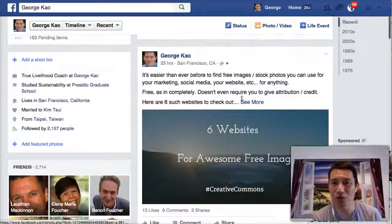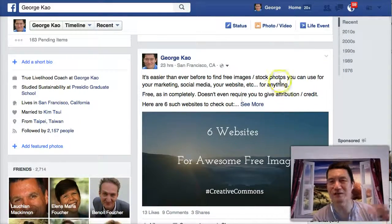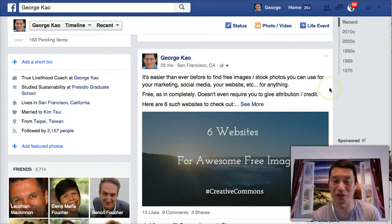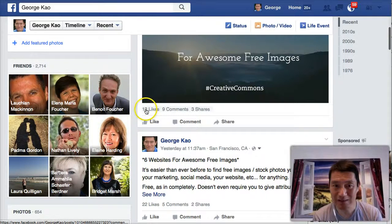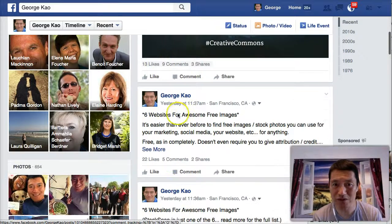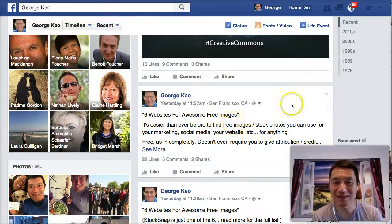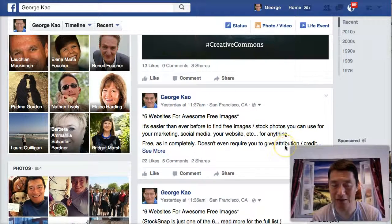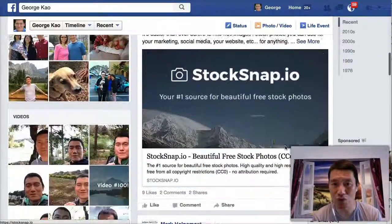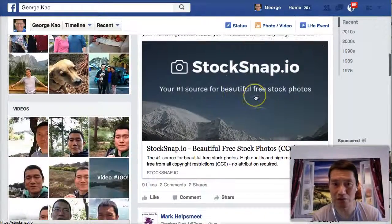But what about the photo itself? It's often said that images perform best on Facebook. Well, let's see if that's true. The photo got 13 likes, nine comments, and three shares — versus 22 likes for the status update. So what this is telling me is that more people saw just the status update than either the image or the link share.